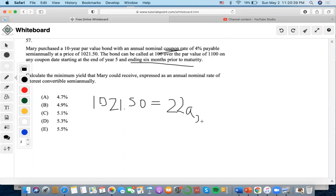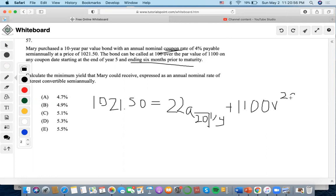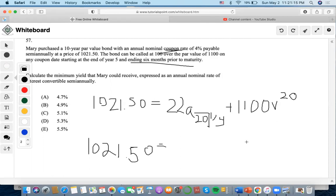We set it up for 10 years, so 20 semi-annual periods. We don't know the interest rate yet, and the par value of 1100 goes to period 20. The bond can also be called at 100 over par, which is 1200 total, on any coupon date starting at end of year 5 and ending 6 months prior to maturity — so that limits us to only 19 payments.